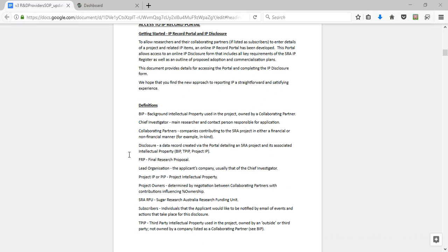A definition of note is for disclosure, which is a data record created via the portal detailing an SRA project and its associated intellectual property: background IP, third-party IP, and the project IP.